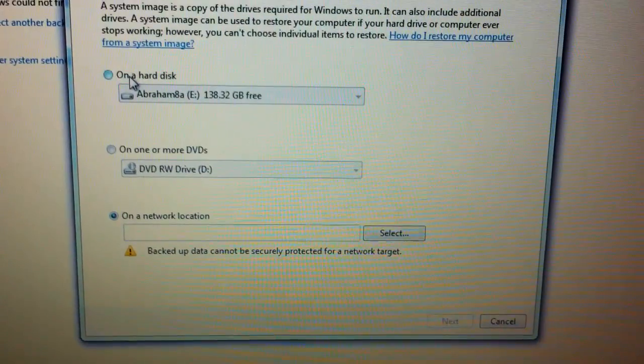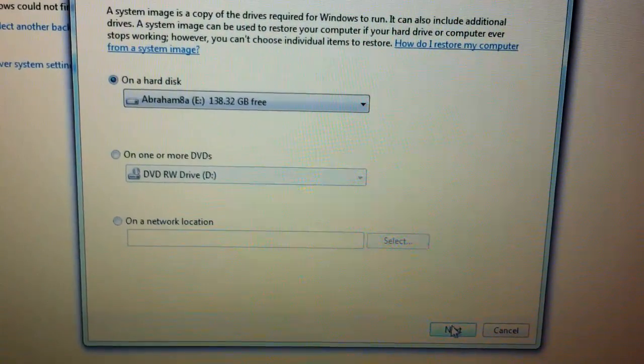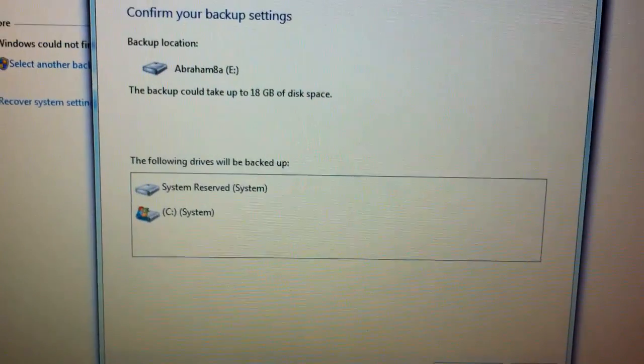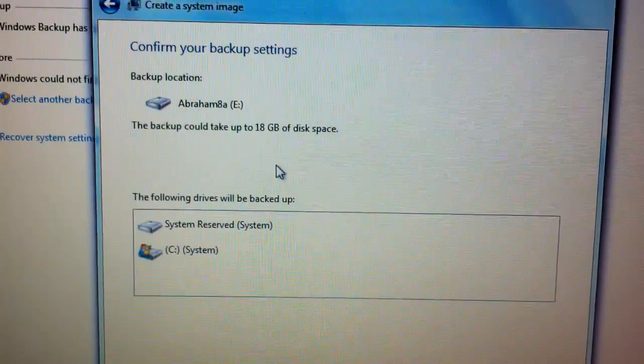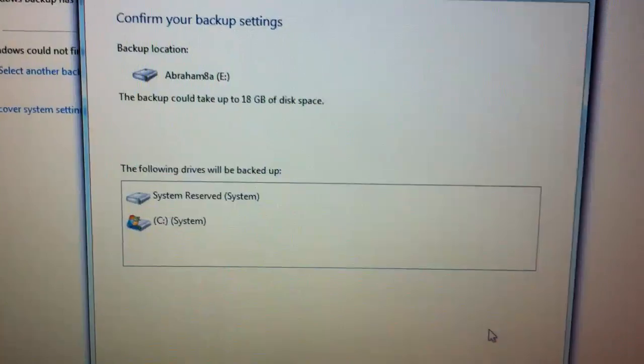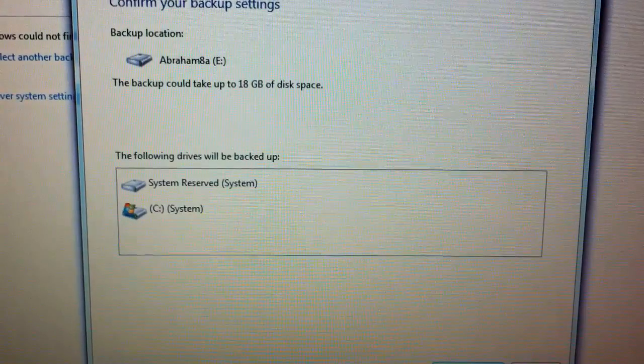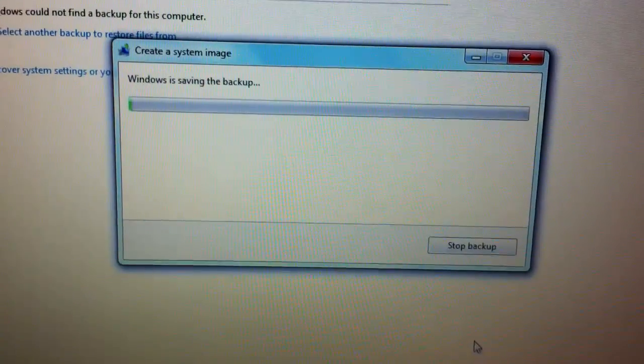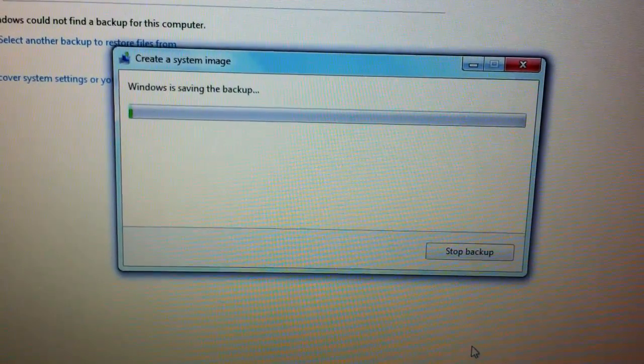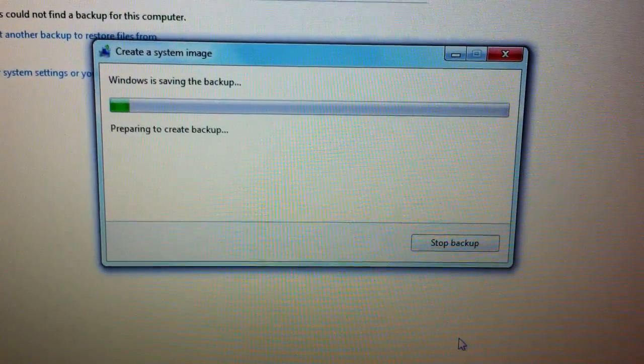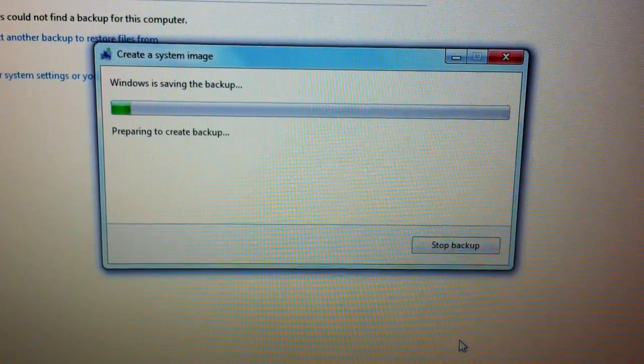In this case we're going to use our high tech hard drive. So it's going to confirm your backup settings. These are the two partitions we're going to back up. It's going to say Windows is saving the backup. So it's preparing to create a backup.